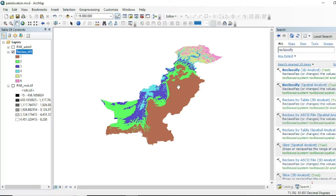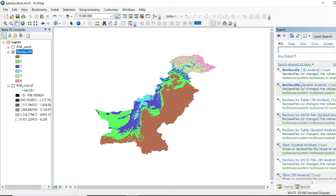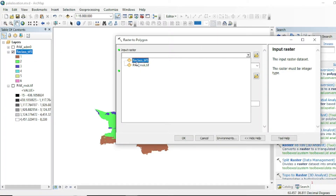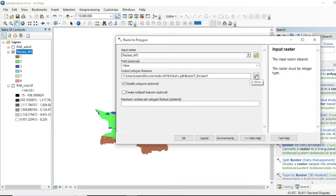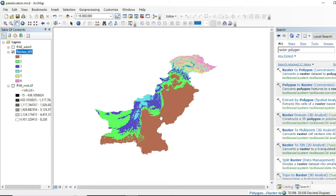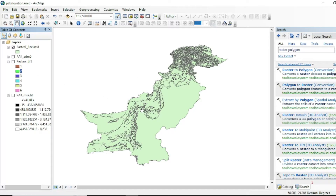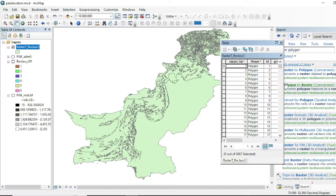Now we will perform Raster to Polygon analysis on this reclassified raster dataset. Search for Raster to Polygon — the input will be your reclassified raster data. Assign a destination for your output and run this tool. We have converted our raster data into vector data — that is polygons. Let's have a look at the attribute table.